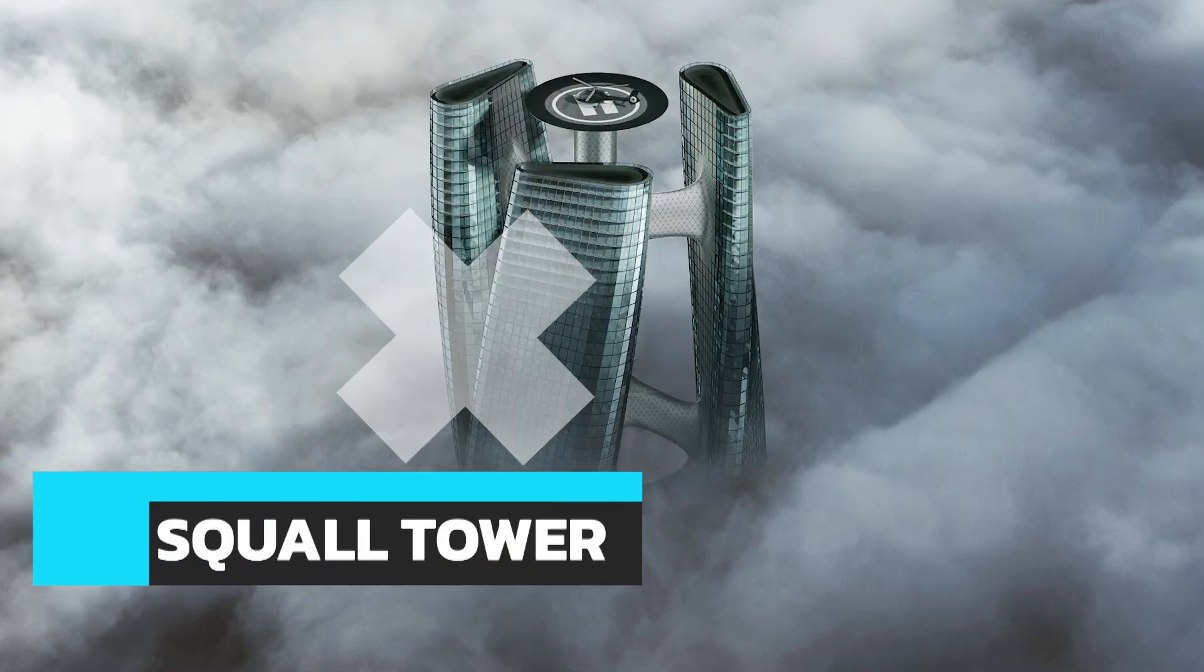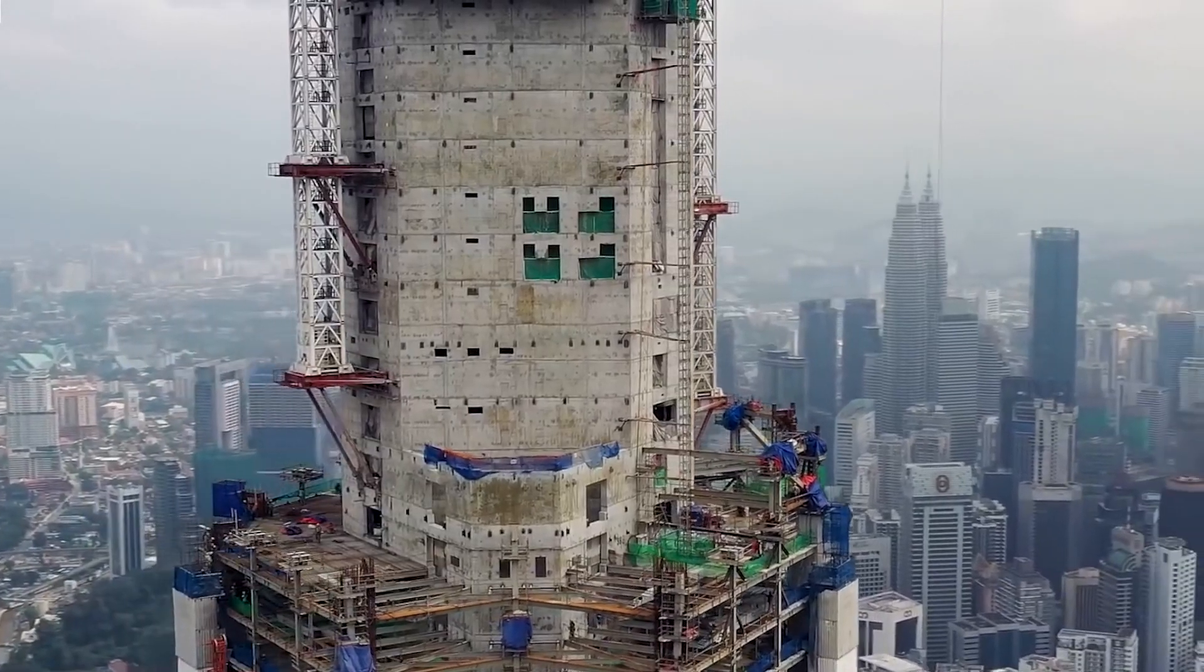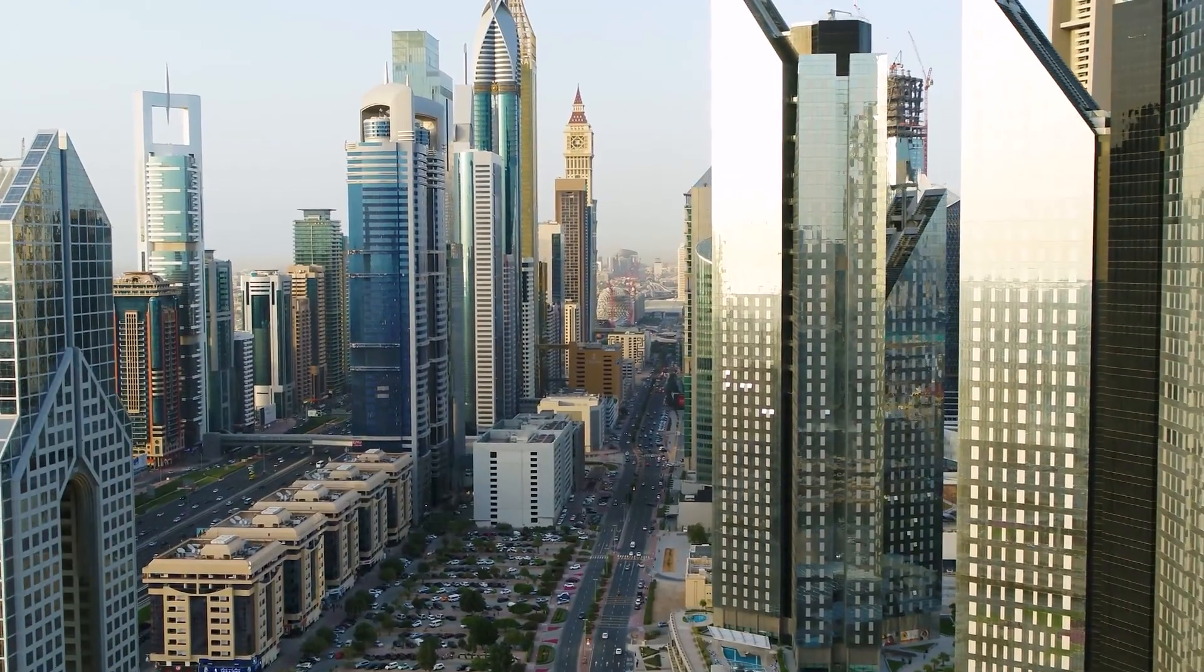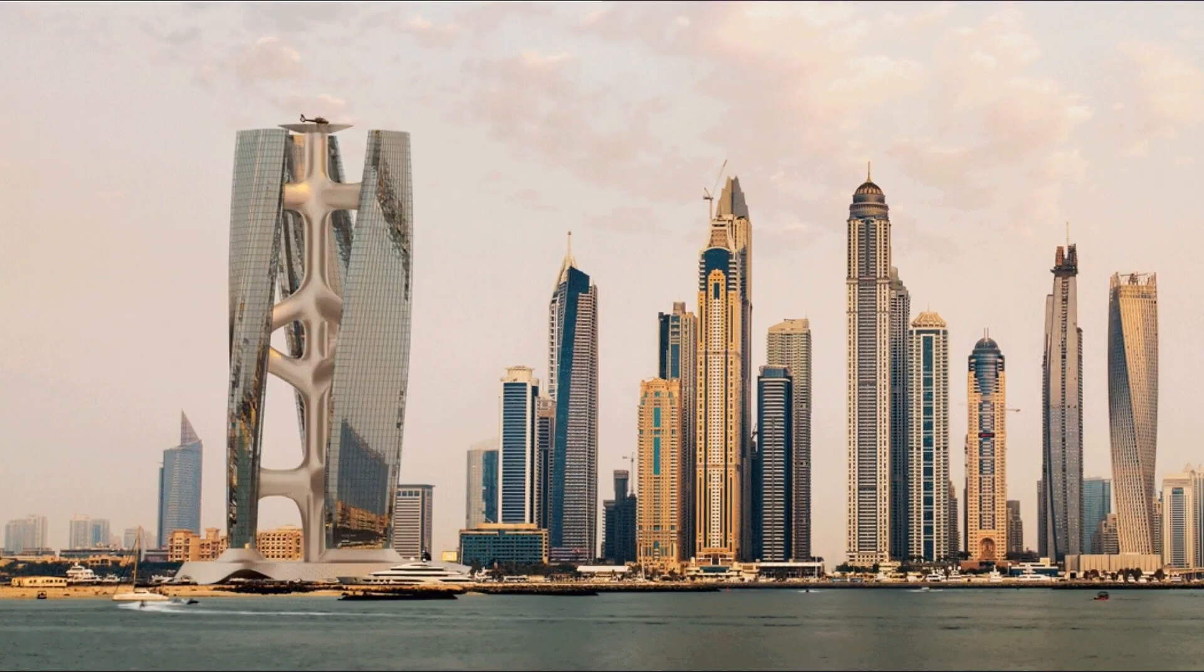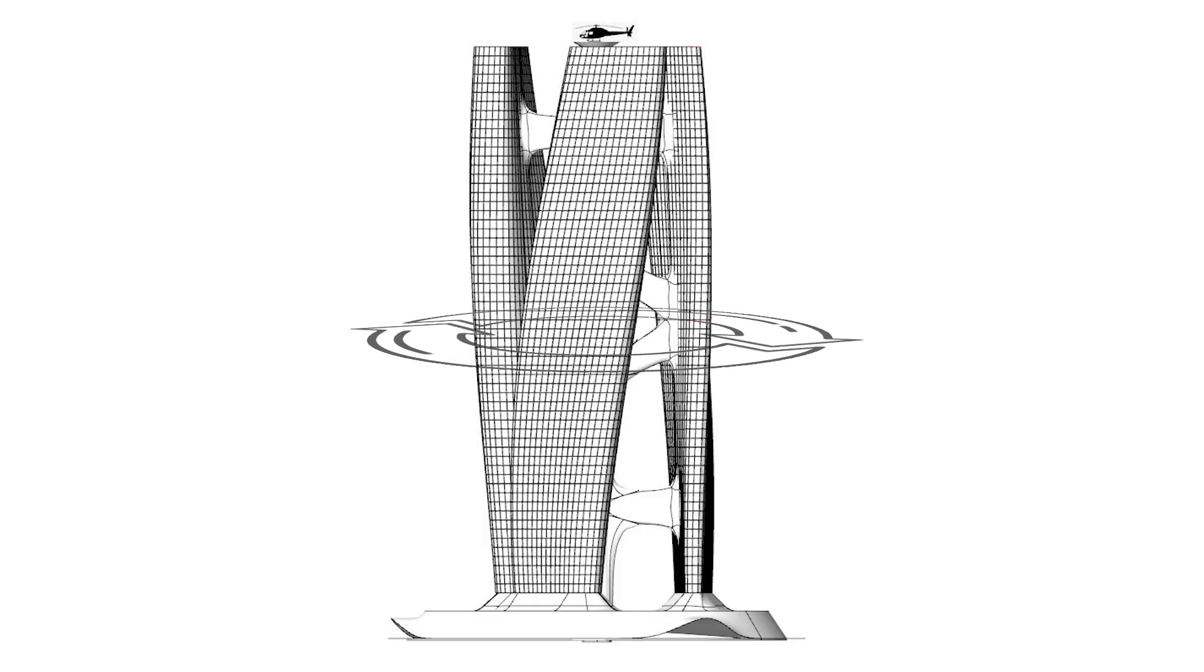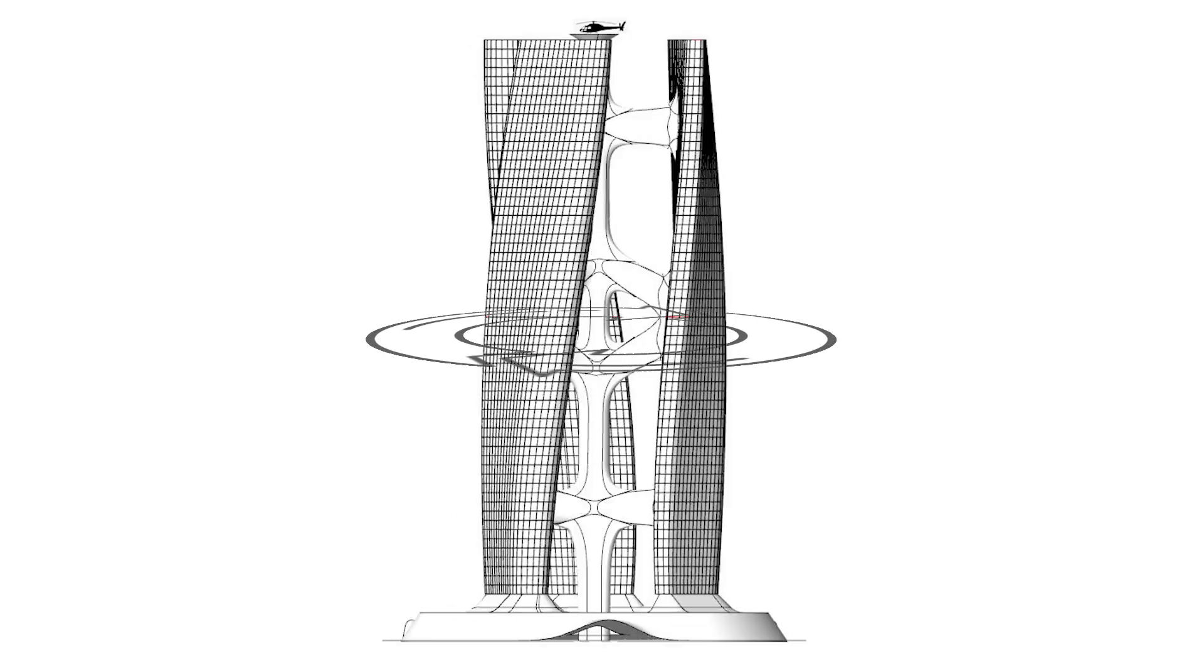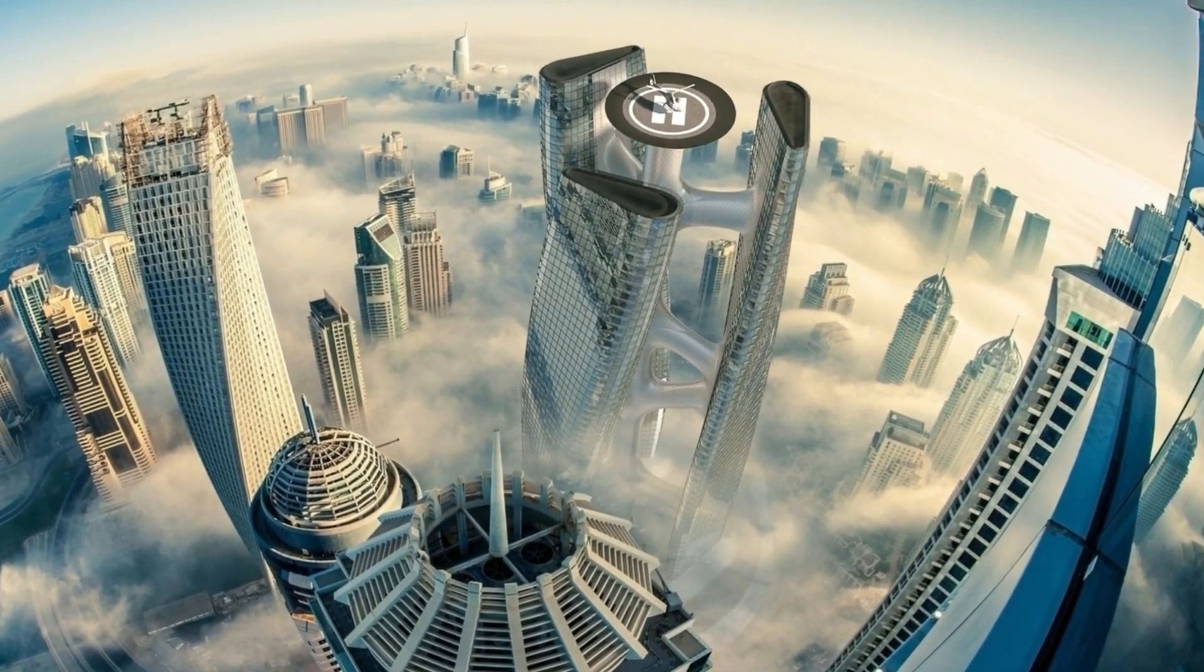While architects are trying to merge technology with sustainability, architects in Dubai are once again trying to win this race as well. The Squall Tower being designed in Dubai is going to be a parametric skyscraper that also serves as a giant rotating windmill or a turbine that generates its own electricity.